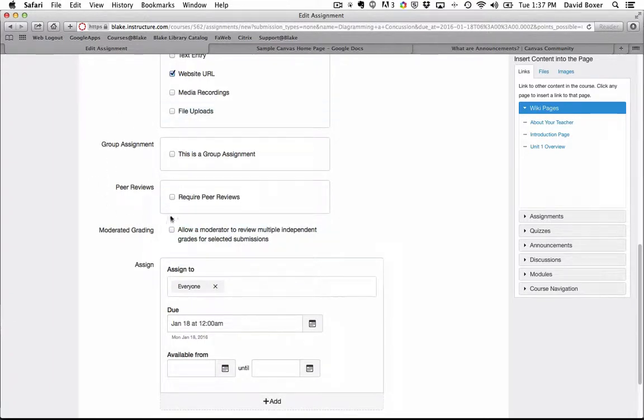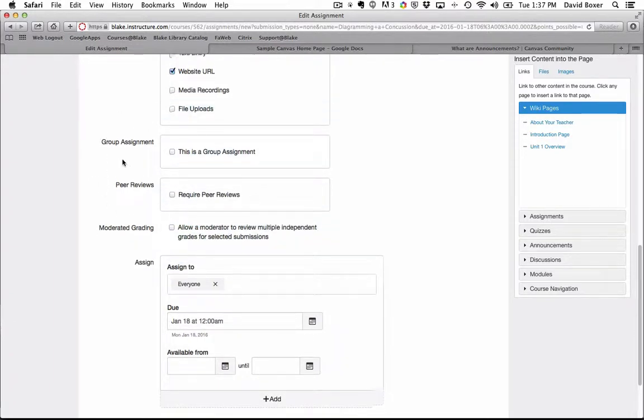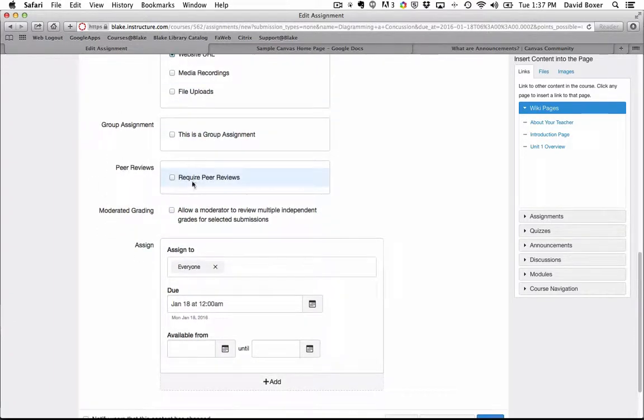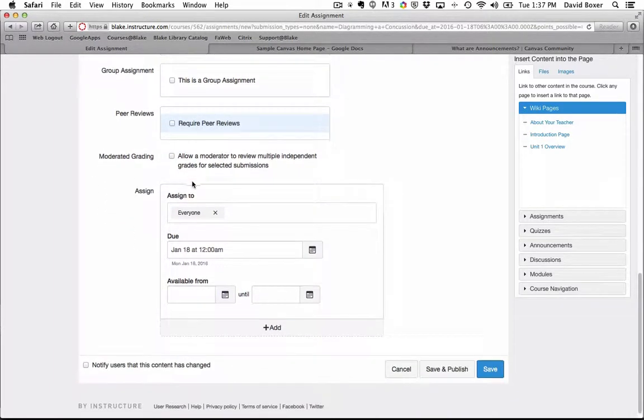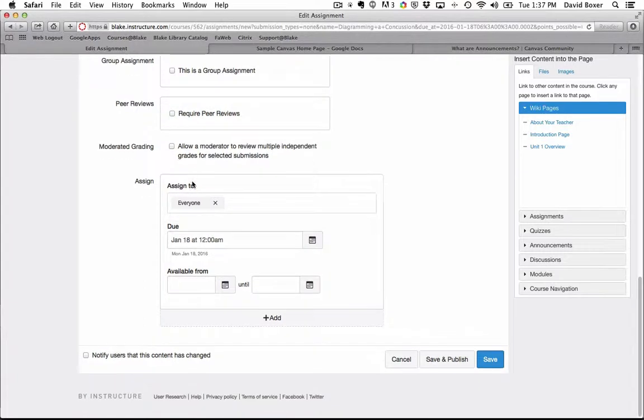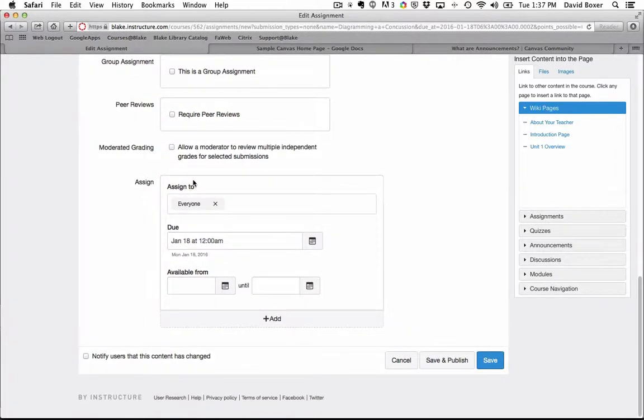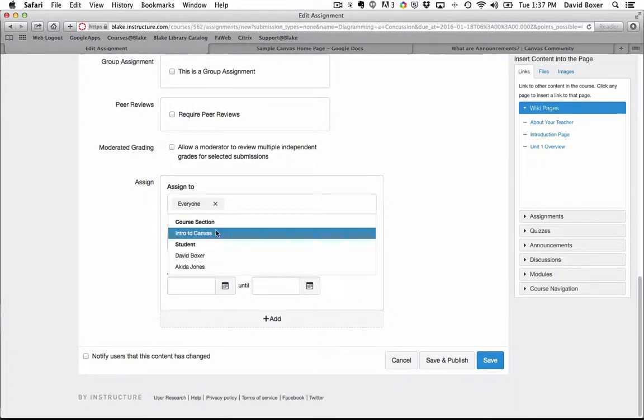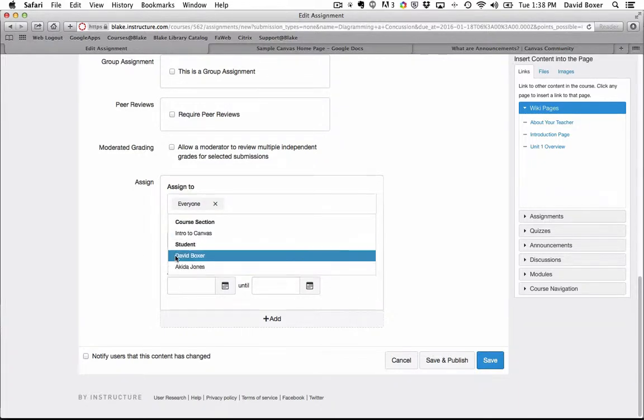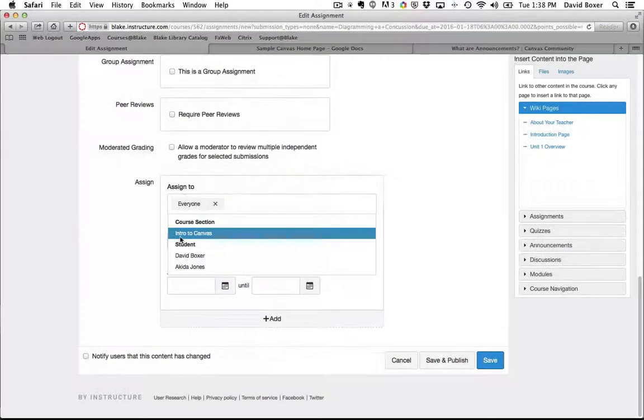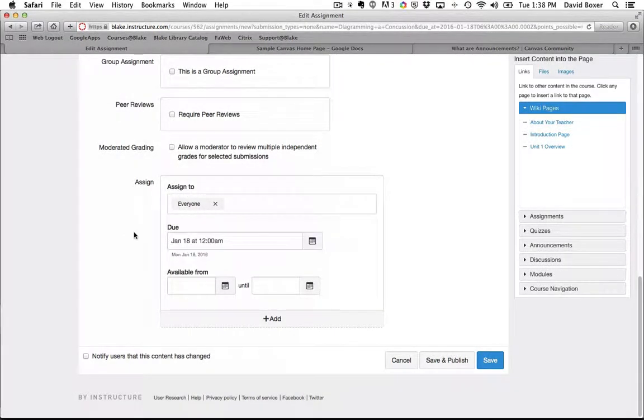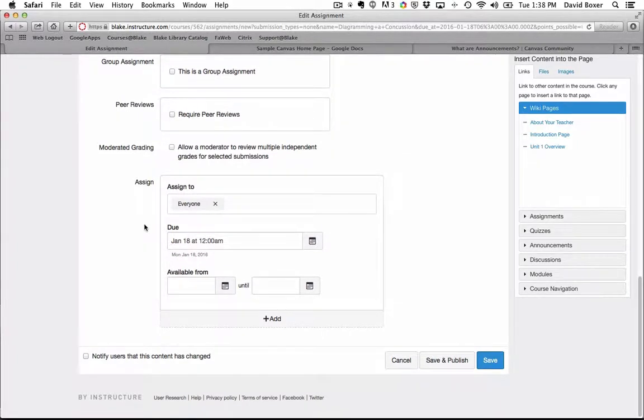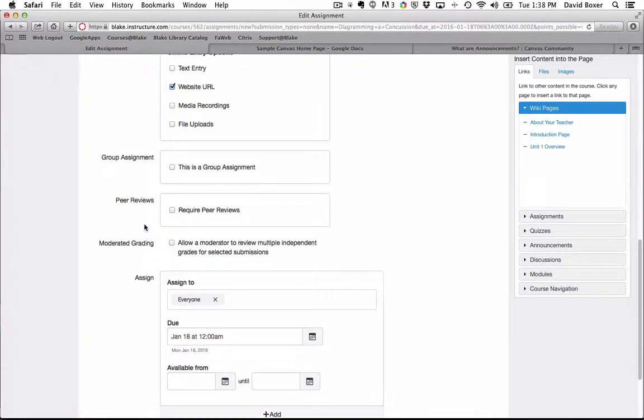We can discuss in a later video some of the group assignments and peer review features. But again, this is where I can go ahead and specify if I want to assign this to everyone in my course or particular students in my course. And in a subsequent video we'll talk about how to set it to different sections of a course.